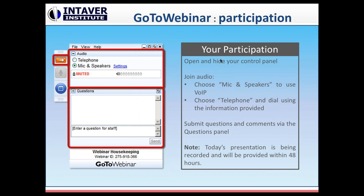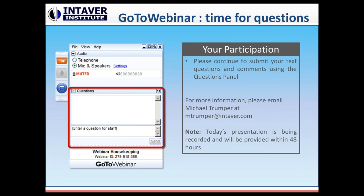It looks like the audio issue has been resolved — sorry about that. Up on your top right-hand screen you should see a pane that allows you to select the audio you're getting. I always recommend using the mic and speakers that come with your computer if available — it seems to be a bit better quality than over the telephone. You should also see in that panel a questions panel.